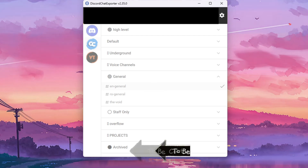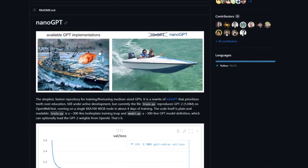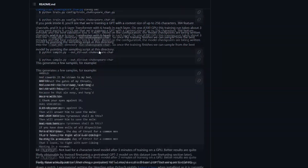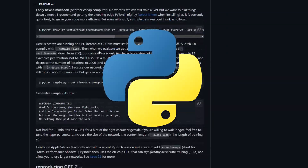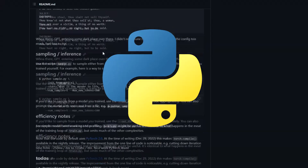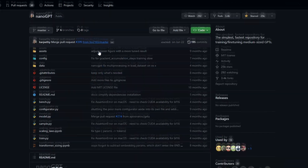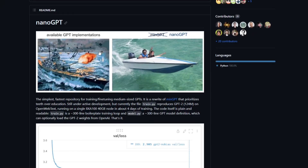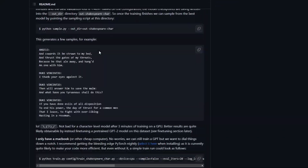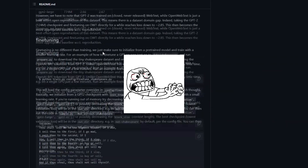Now we wait — and wait and wait — because this will take ages. We'll come back to that in a minute. While we're waiting, let's play with the nanoGPT project. If you don't have Python installed, I recommend pausing the video and doing that now, because we'll need it to train our AI.